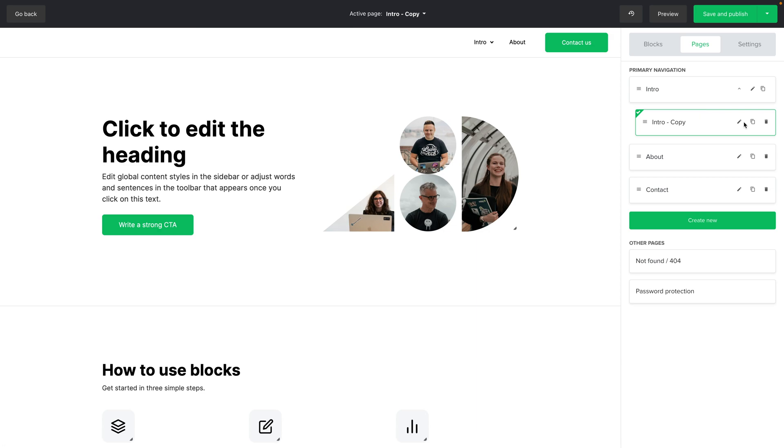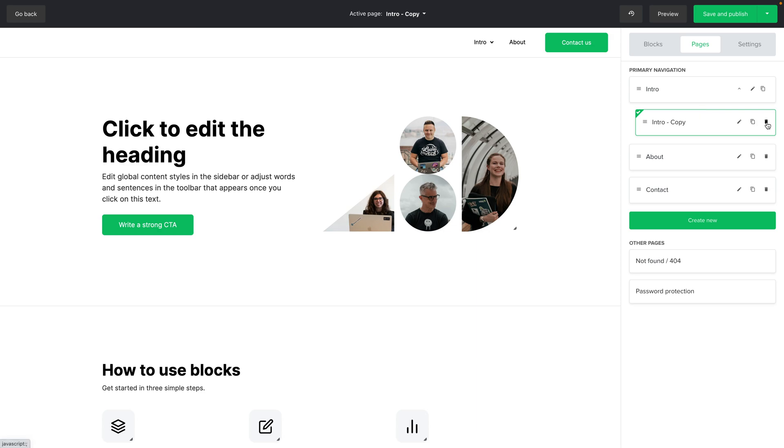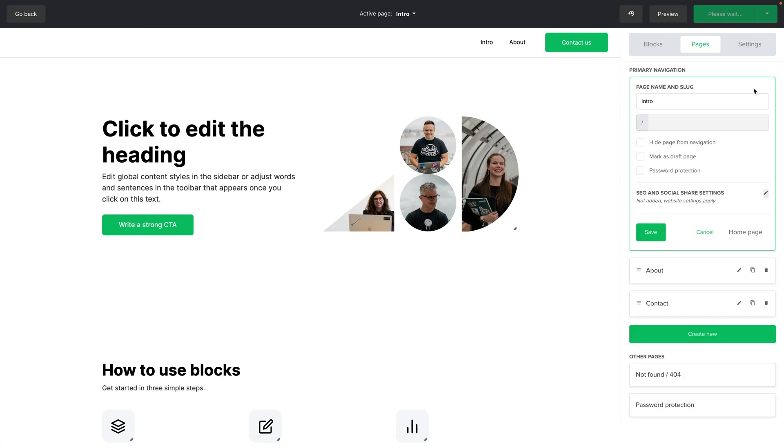Now you can delete a page by clicking the trash can button and you can also click the pencil to access additional settings.